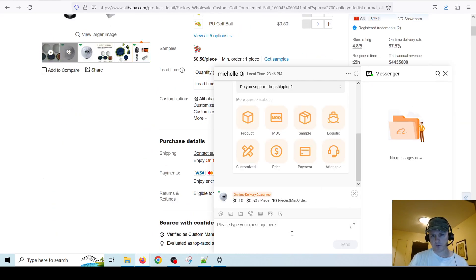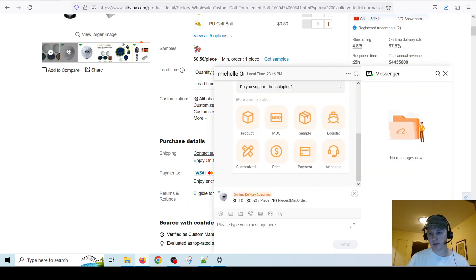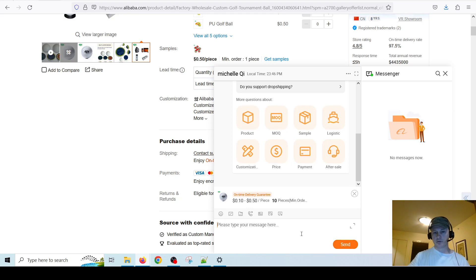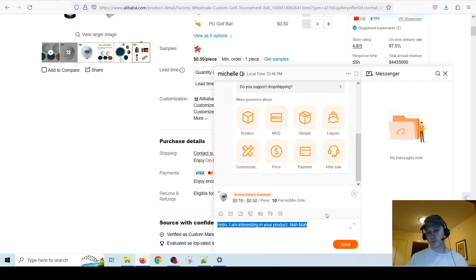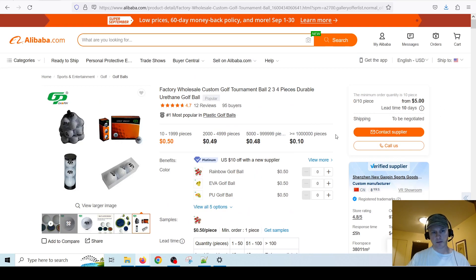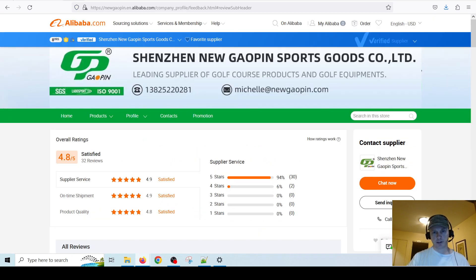I usually don't show my business card on the first contact. Alibaba's website itself is not like amazing and there are some design issues, but it's pretty good. Let's say for example I wanted to say 'Hello, I am interested in your product' — you can message them and they'll probably respond.